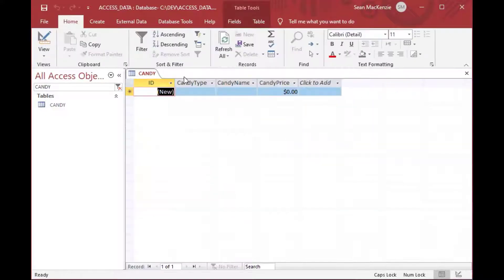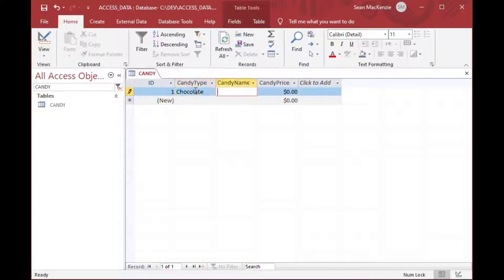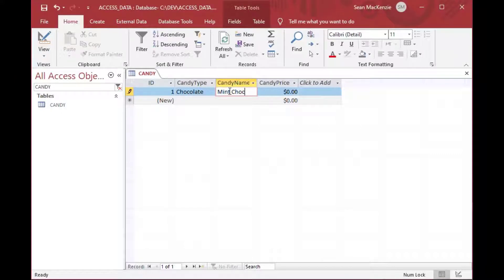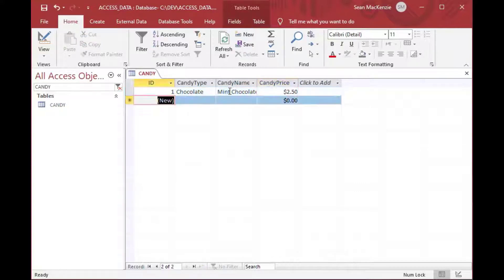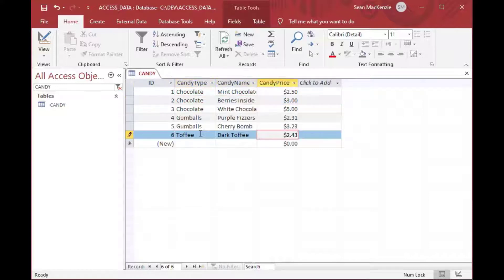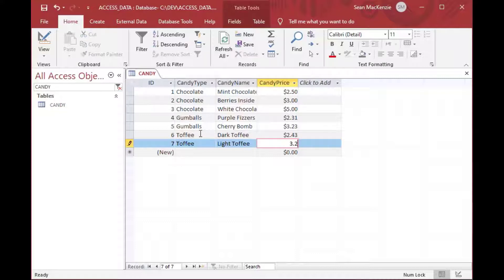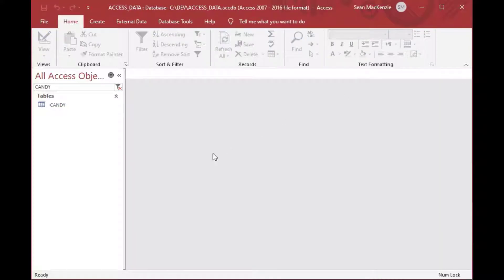But before we do that, we need to put in some values in here. So we'll create some candy rows in our table so that we can look those up when we go to load our list box. So our first candy will be type chocolate, and we'll call it mint chocolate, and we'll give it a price of $2.50. And then we'll add another row for chocolate, and then we'll add a bunch more rows. And our last row here will be toffee and a light toffee for $3.20.